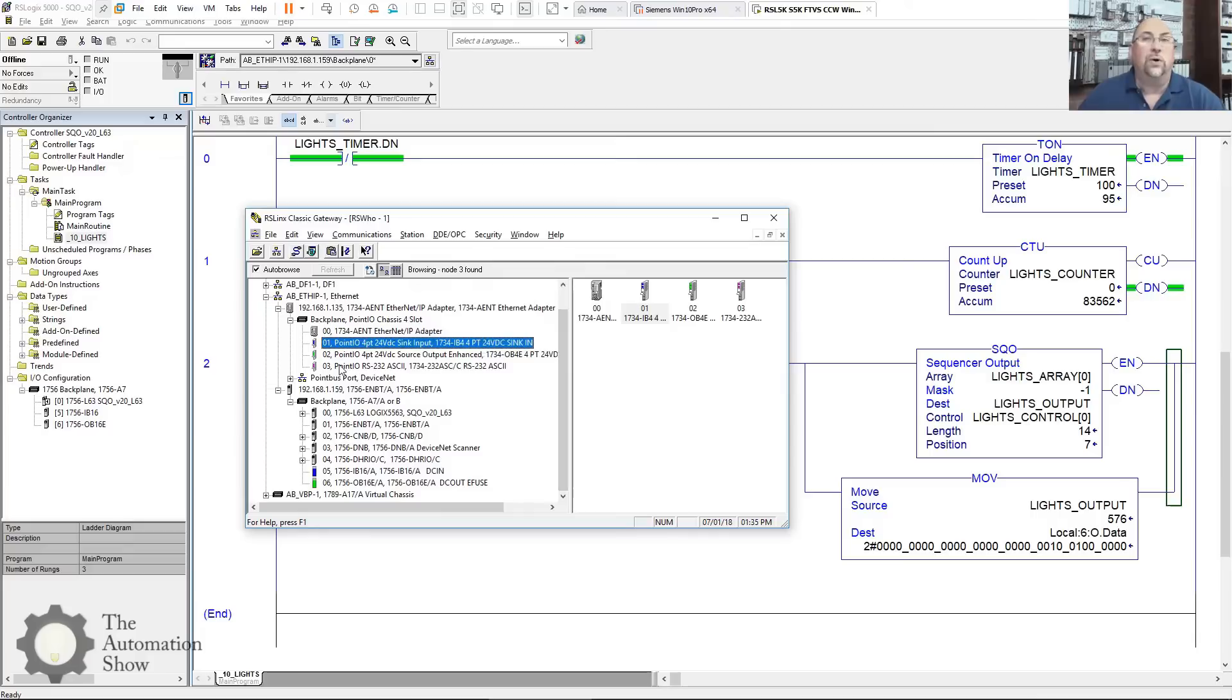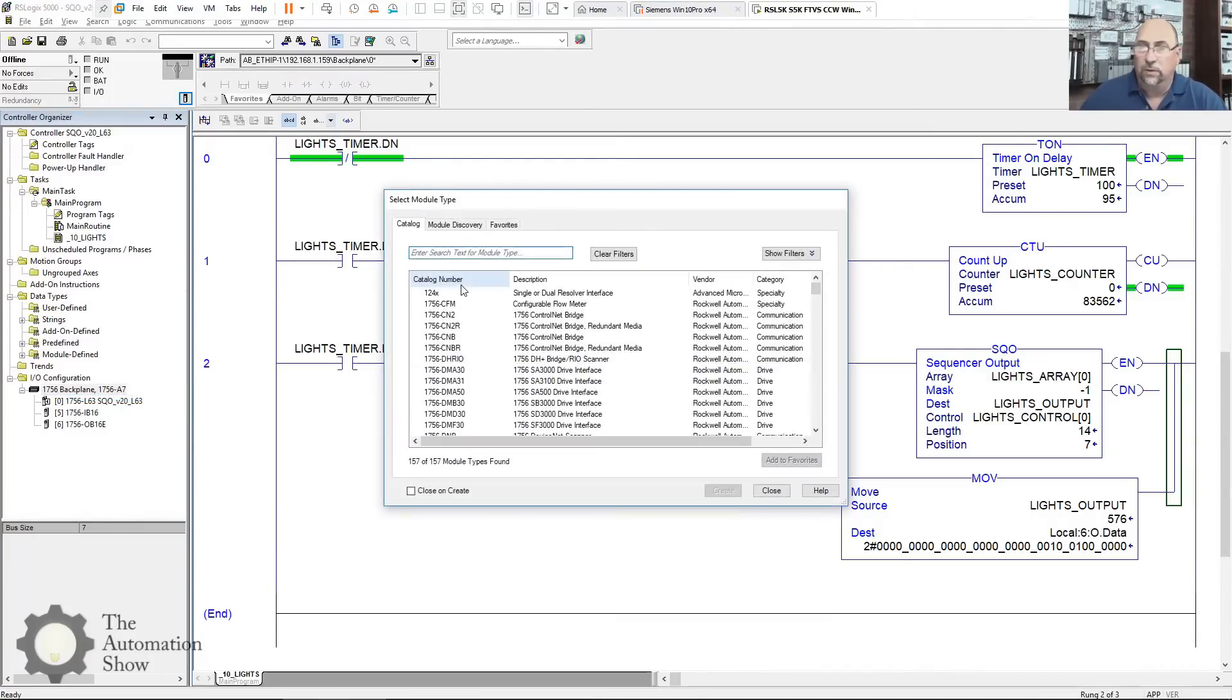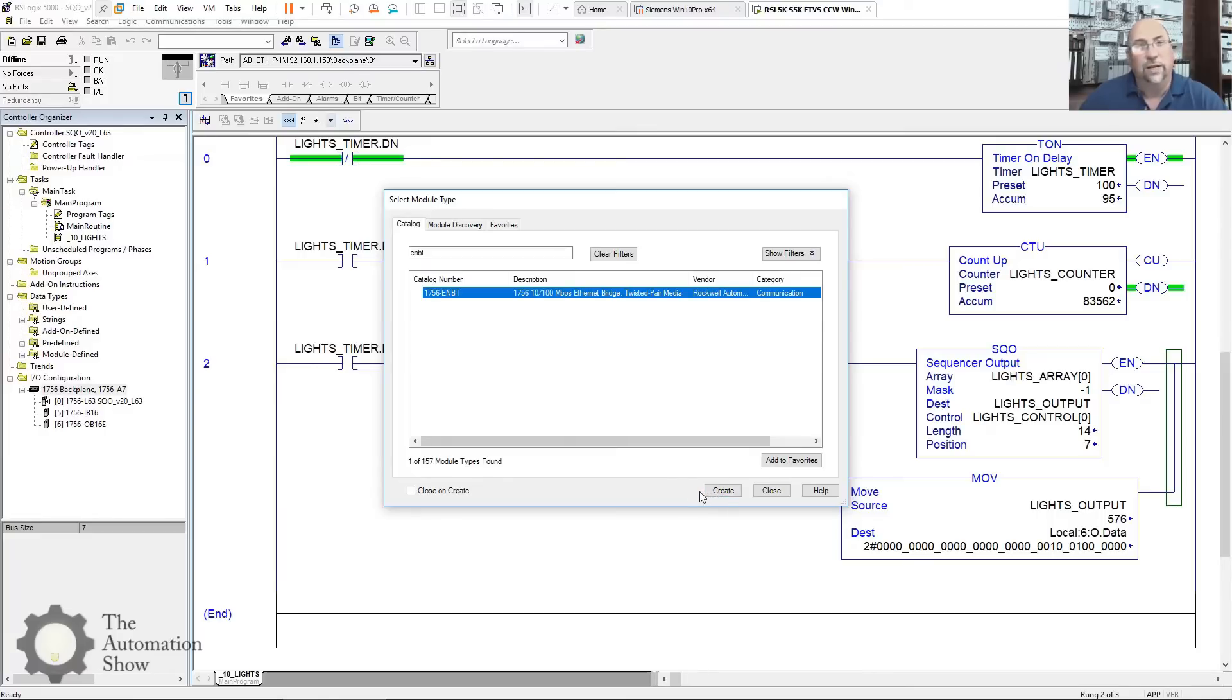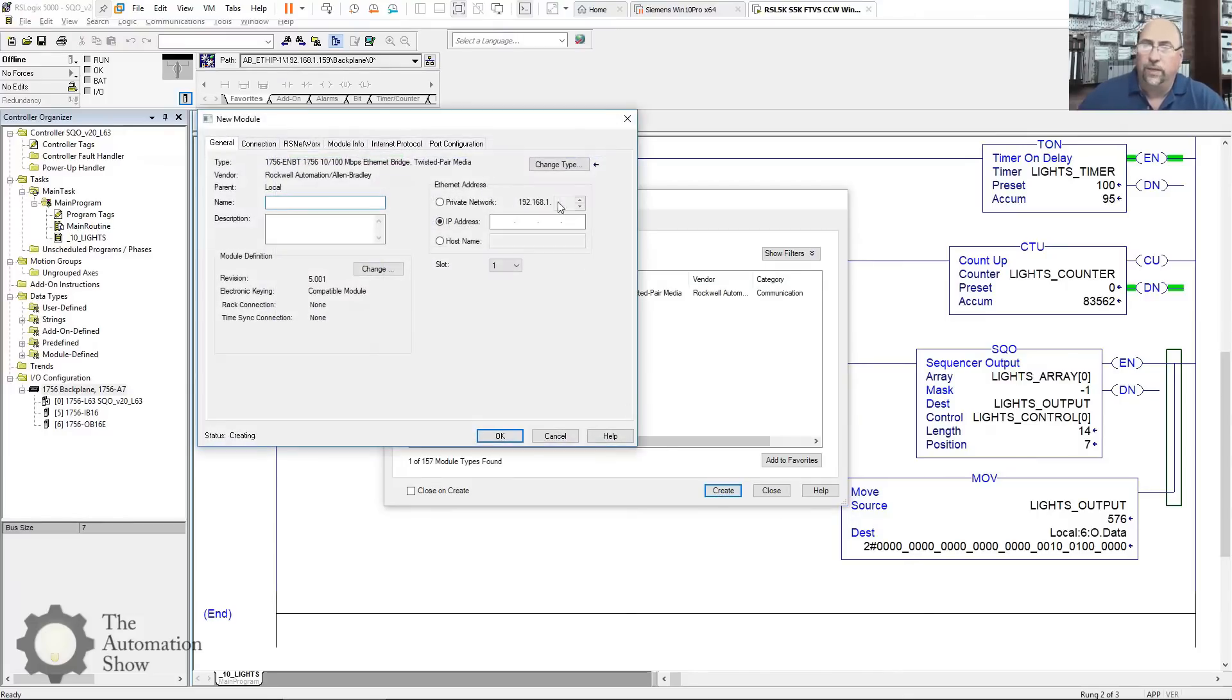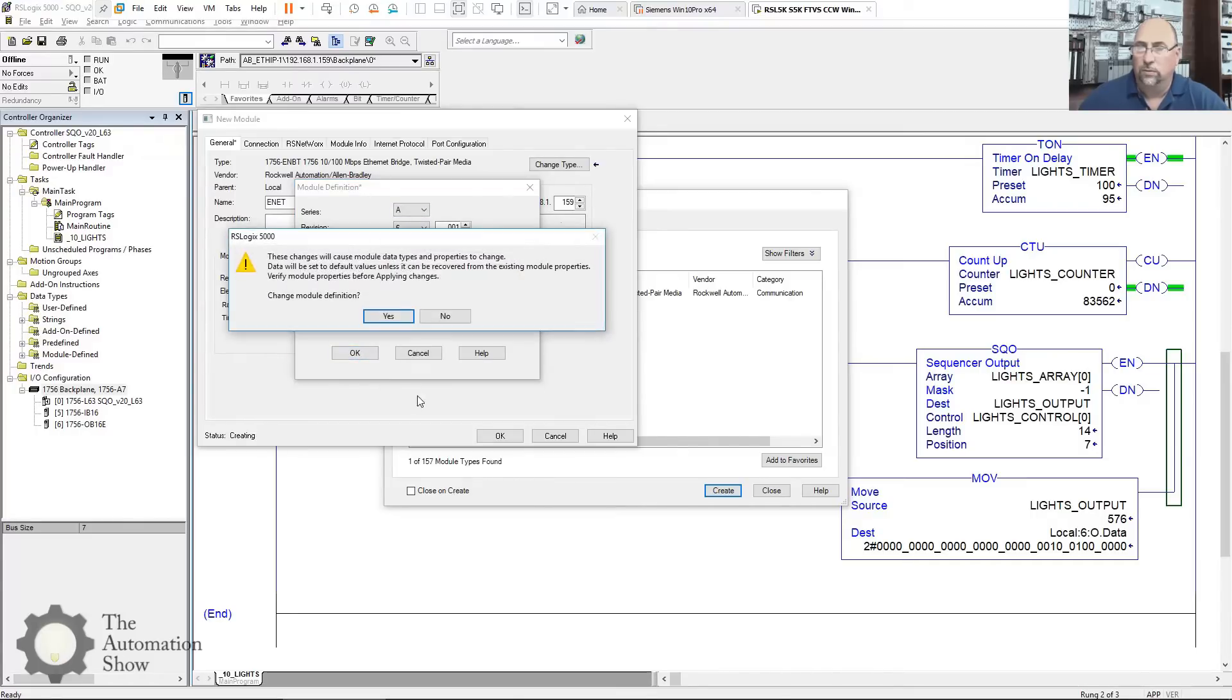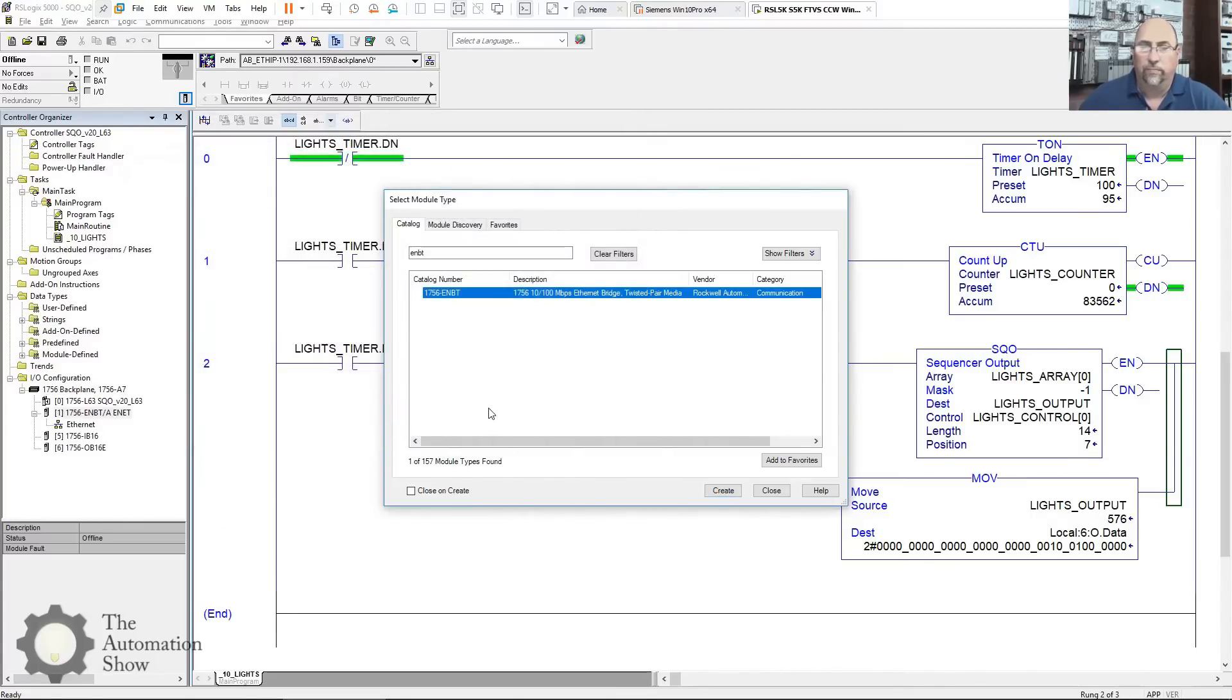So let's go ahead and add those to our I/O tree here. First thing I have to do is add that Ethernet module in. So I will type in EMBT. I'm using version 20 because I have an L63 here over in Studio B. That's the latest that the L63 can't go past, or the L6X can't go past version 20. So we'll go ahead and create that EMBT. It's slot one. The address was 159, I believe. We have to give it a name because it's a network module. I'll just call it ENET. And it was version six, so I'm just going to make it match, the major rev match. And there she is.